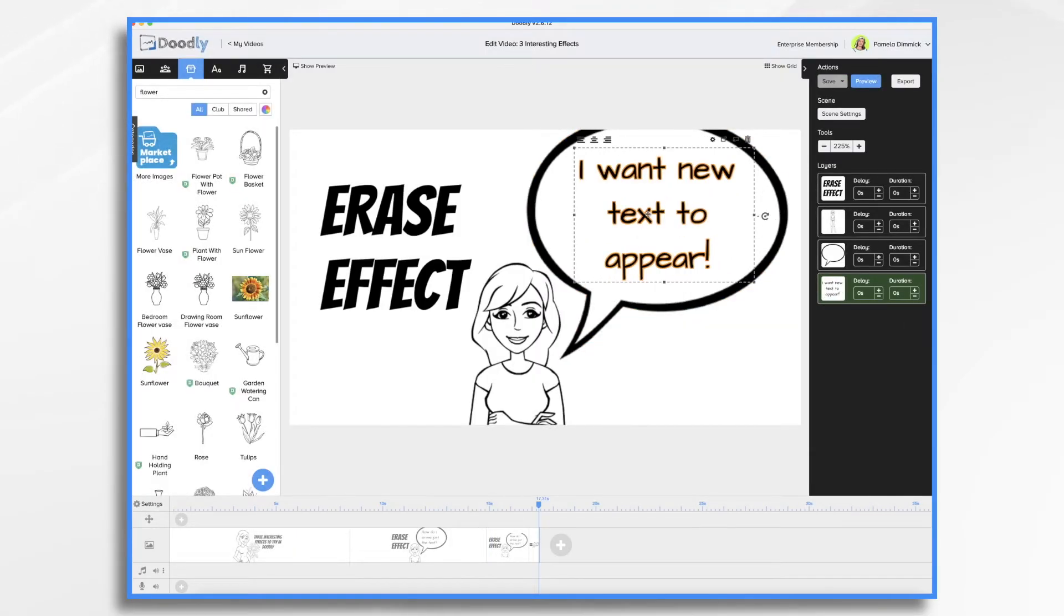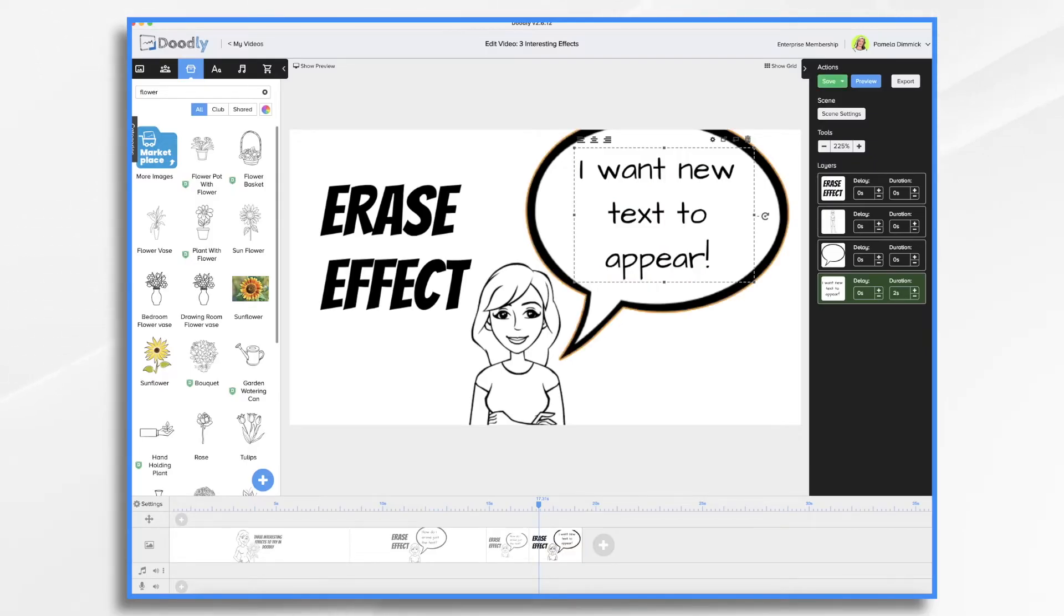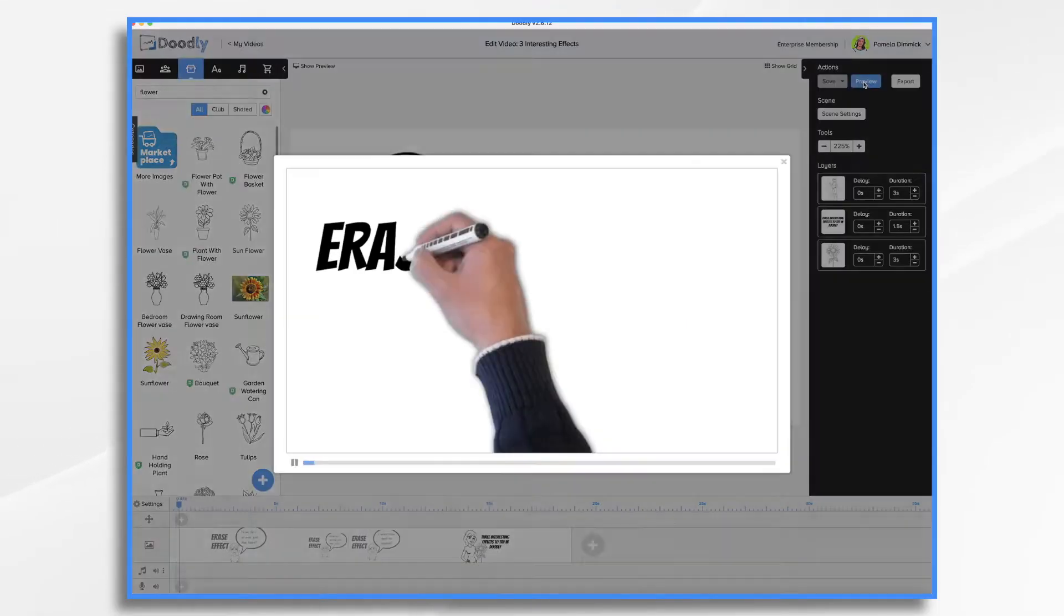Now we're not done yet. We want to draw this on. We don't want it to just appear. So let's say two seconds to draw it on. So let's go ahead and preview it.